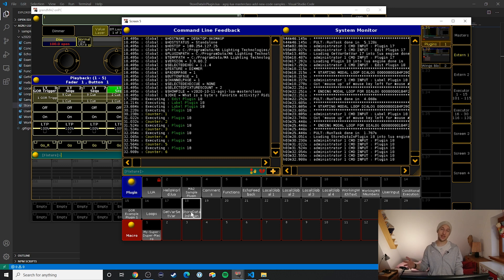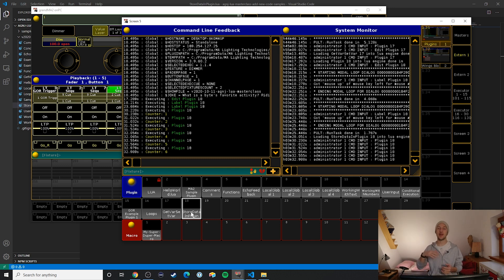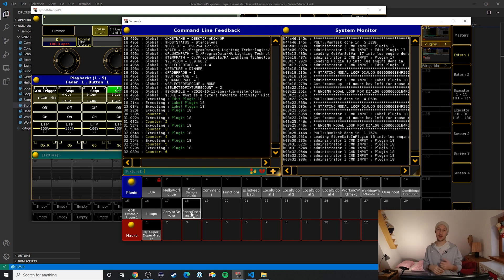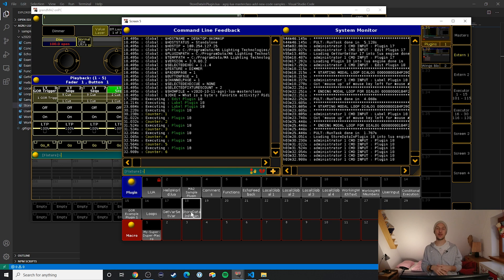And now I'm executing it a few times. So as we can see now whenever we run our plugin the value of the counter is increased and output to the console.